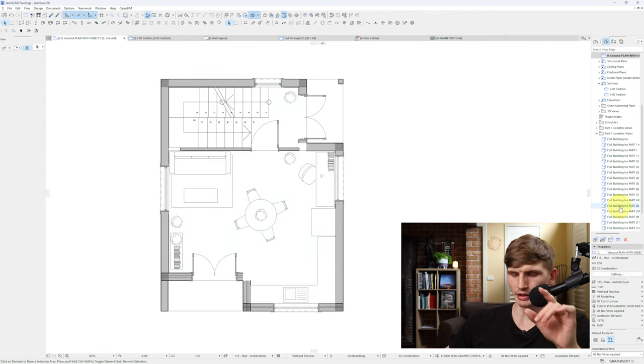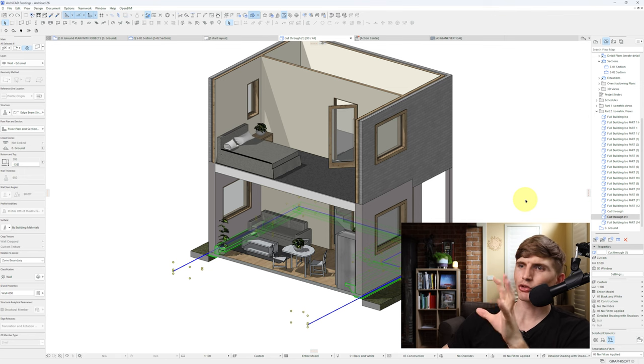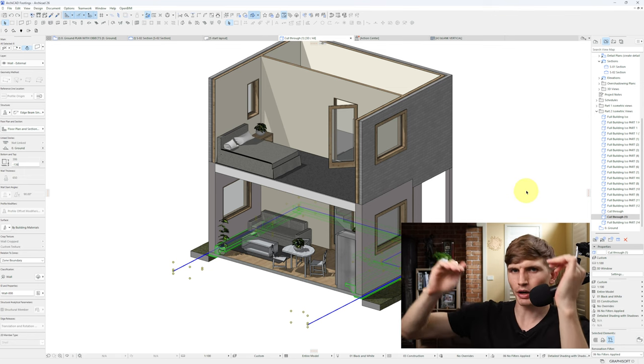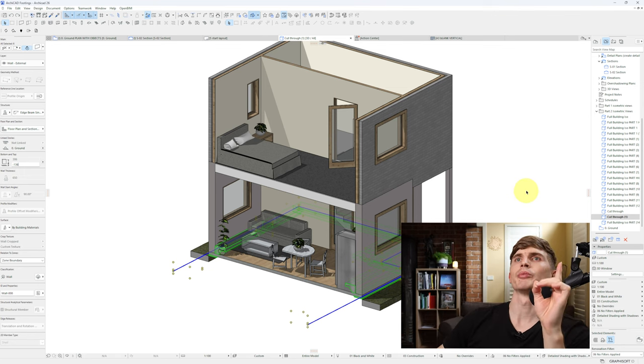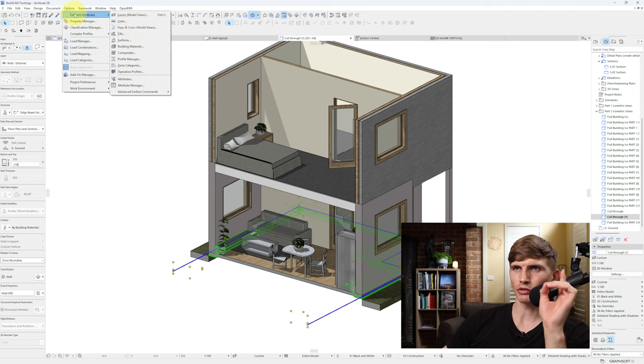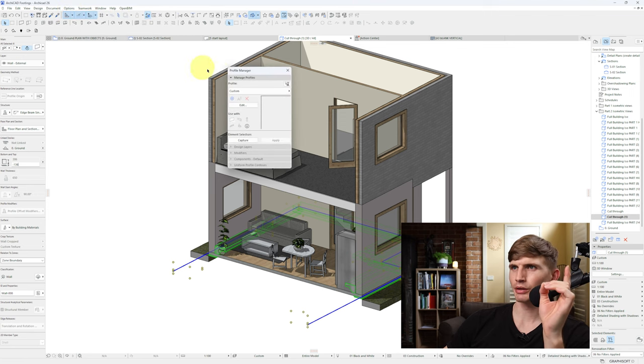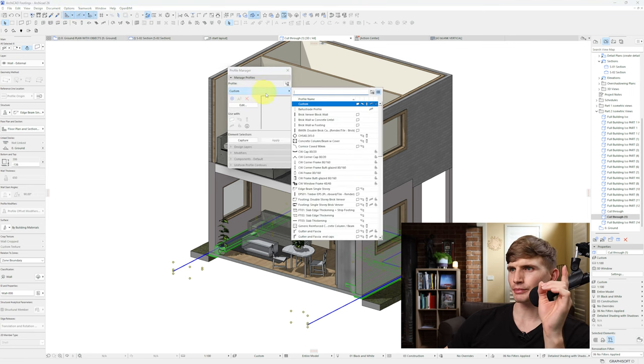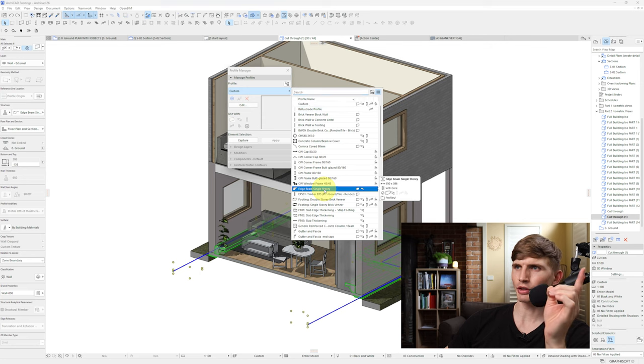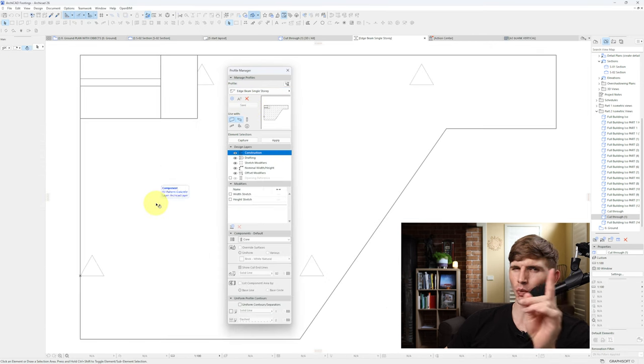All right, now with all that done, let's go into 3D and check it out. There we go, so we've got our footing but they're not aligned at the right height. So to remedy this we'll just go back into a custom profile manager, this one just here. We'll go to our profile, which is our edge beam single story, this one just here. And if we go back into edit, one thing that's really easy to forget is just this origin point just here.